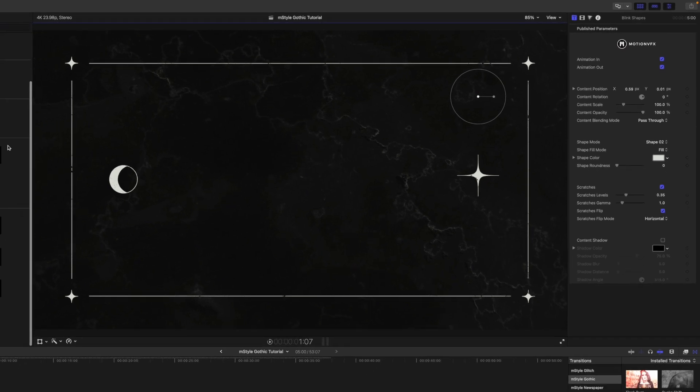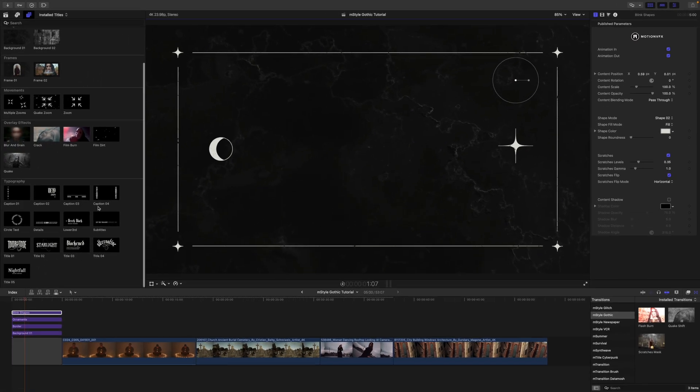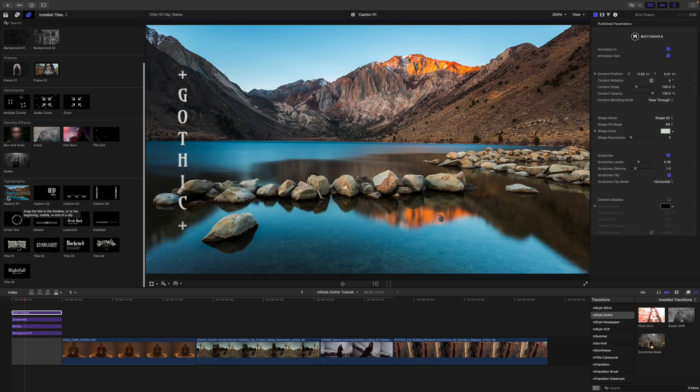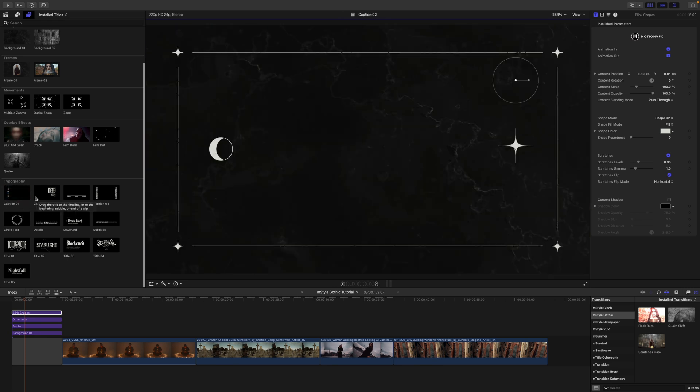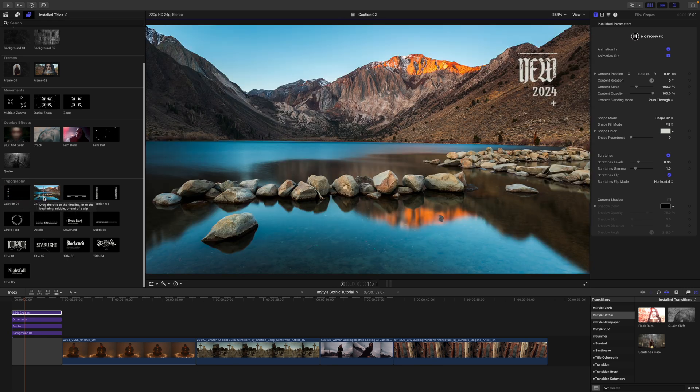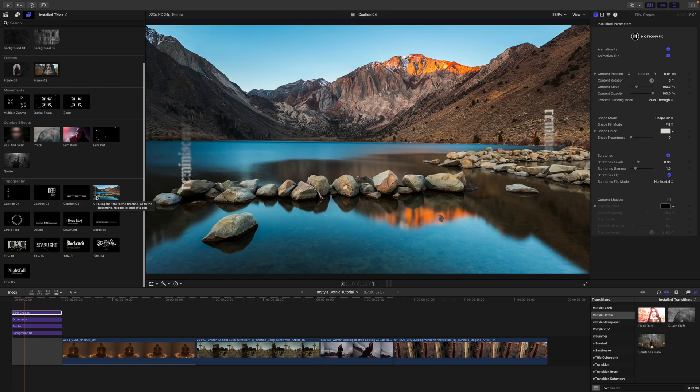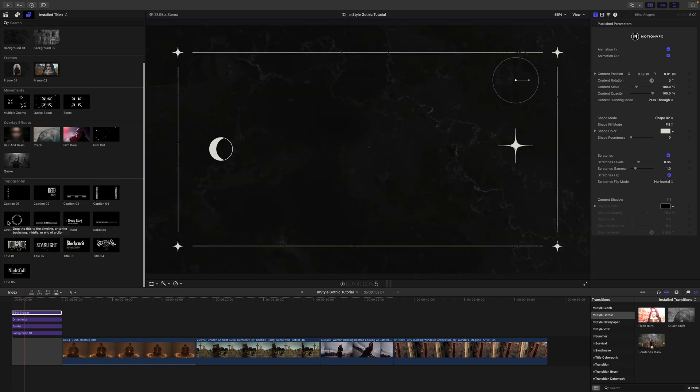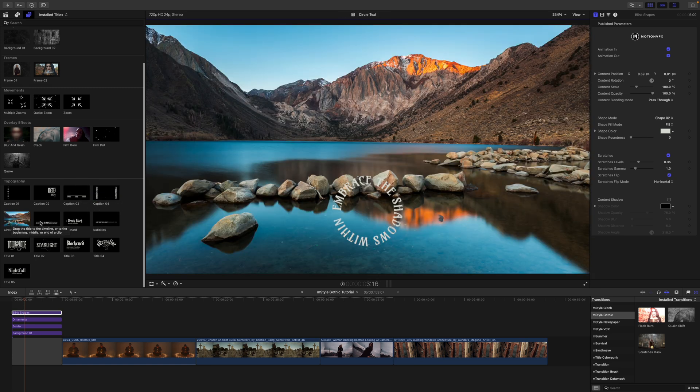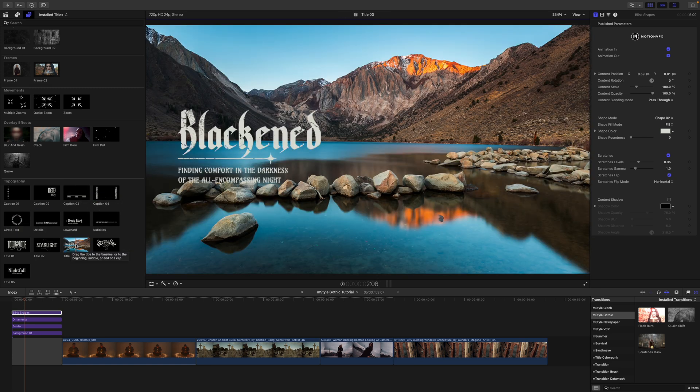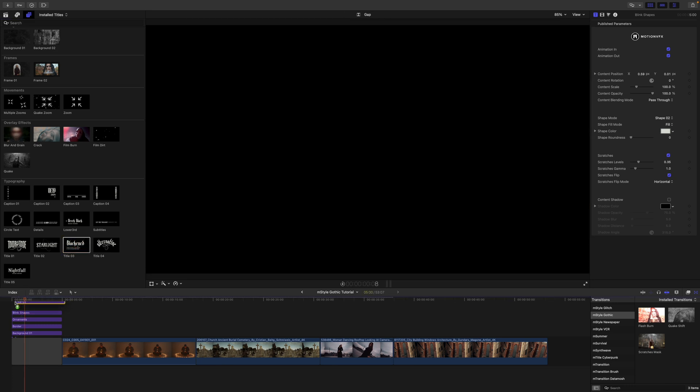Then we can come down and take a look at some of our typography. We've got some different captions here. If you just scrub over these, you can see how those are going to look over in your canvas. So why don't we use title number three.